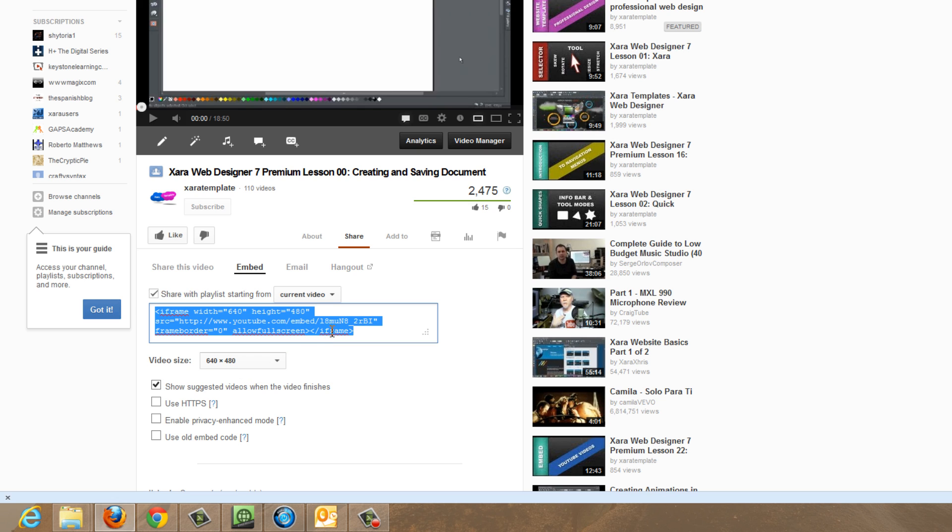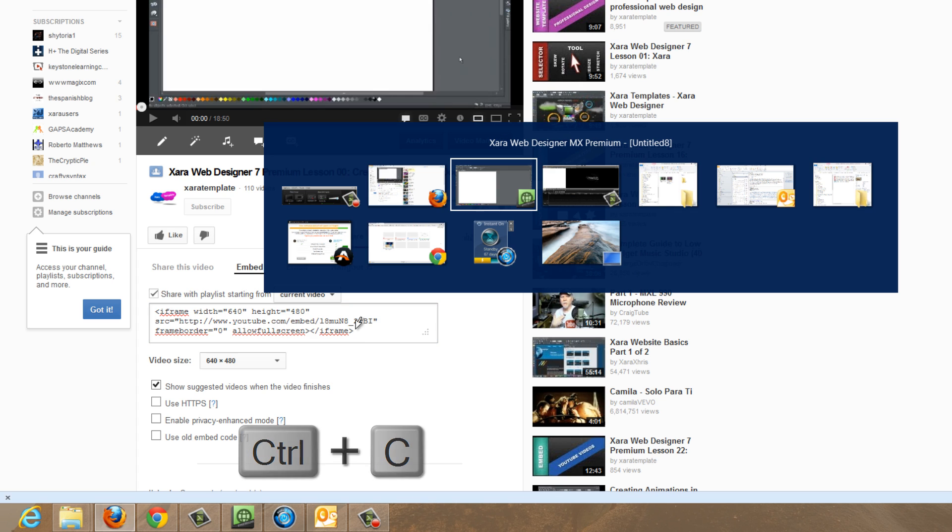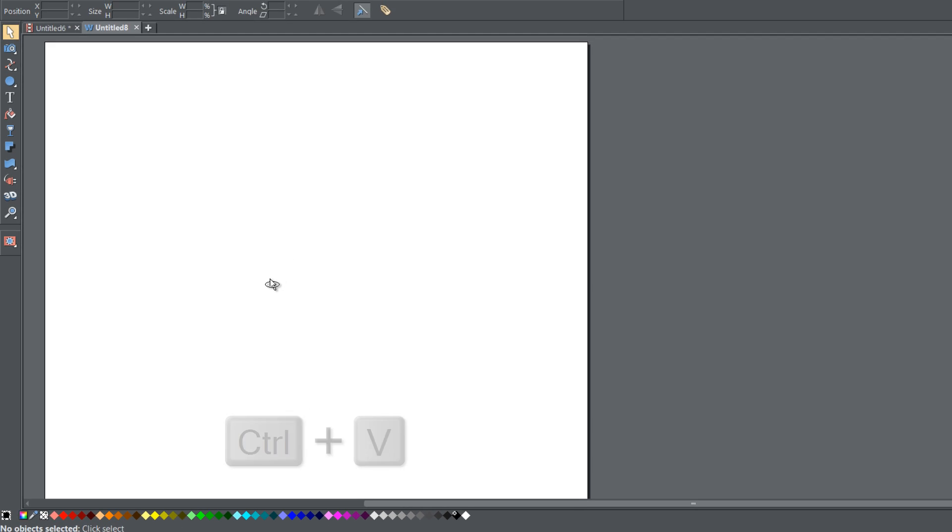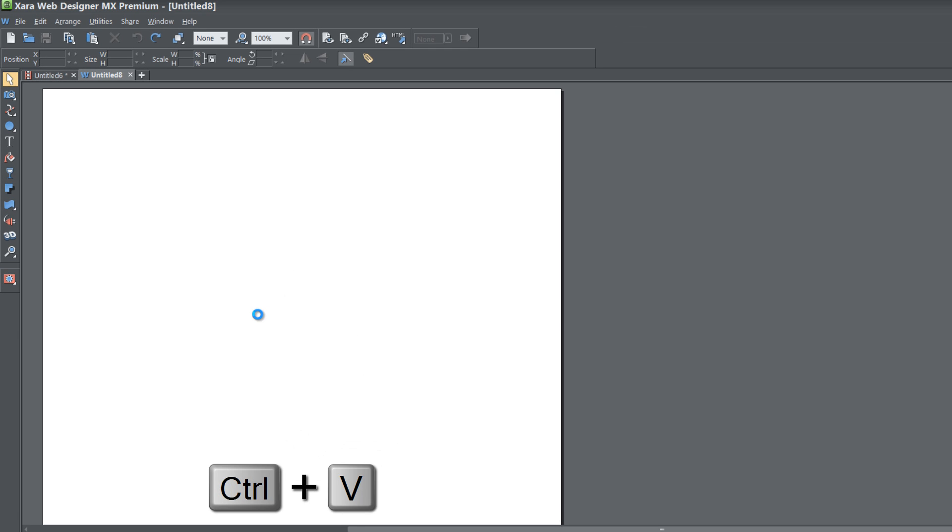And then I click inside that box that has the code. Hit control C. And then let's go ahead and go back to the Xara Web Designer software. And when you're back at the program, go ahead and hit control V.